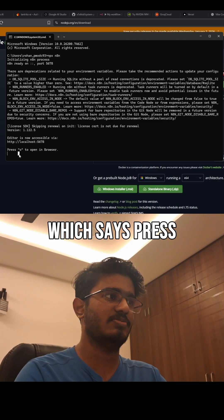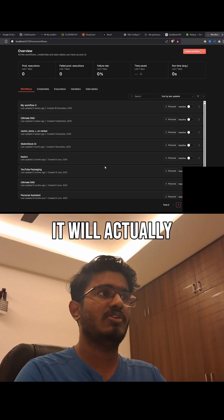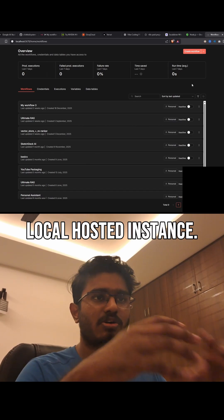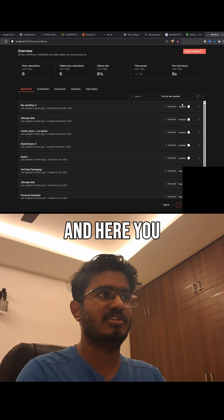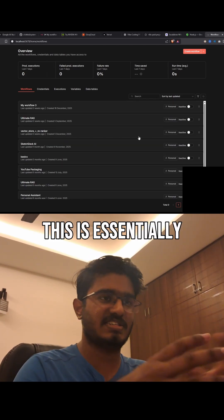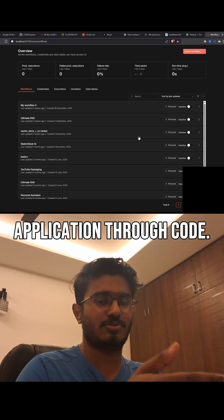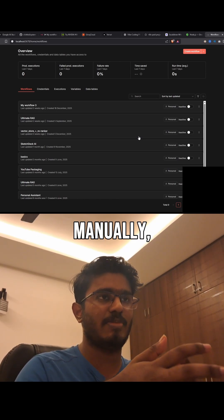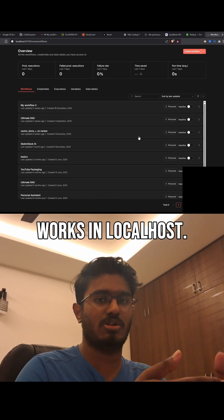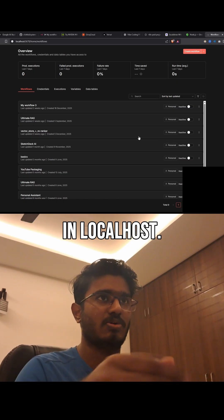You'll get a line that says 'press O to open in browser.' When you press O, it will open your n8n locally hosted instance. Here you can create a lot of workflows, as shown here. It's essentially the same as building an application through code — you can see how it works in localhost with the n8n module running locally.